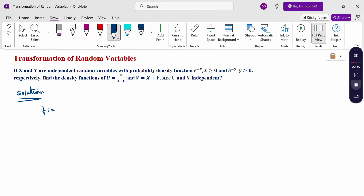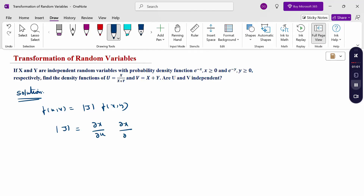The transformation formula is: f(u,v) = Jacobian × f(x,y). The Jacobian is defined as the determinant with entries ∂x/∂u, ∂x/∂v, ∂y/∂u, and ∂y/∂v. This is the Jacobian form.